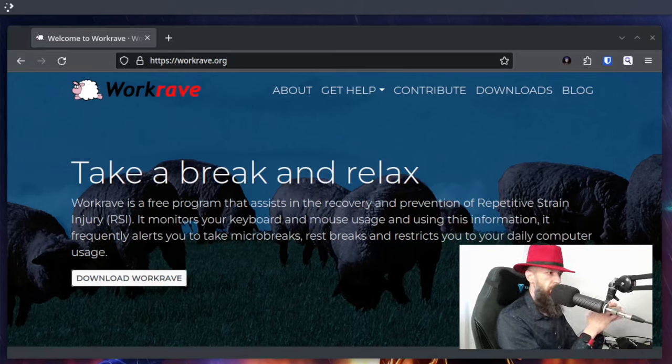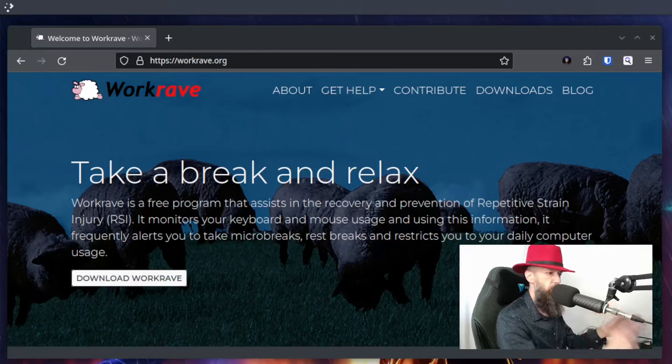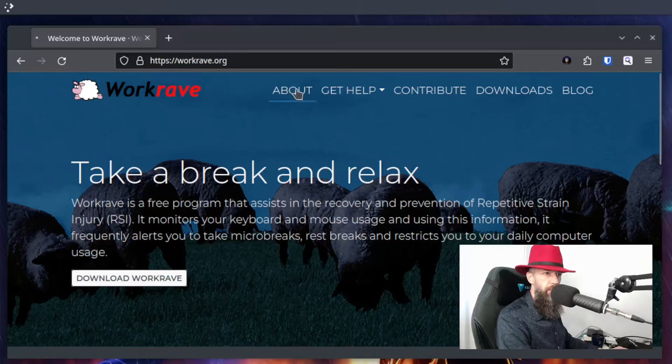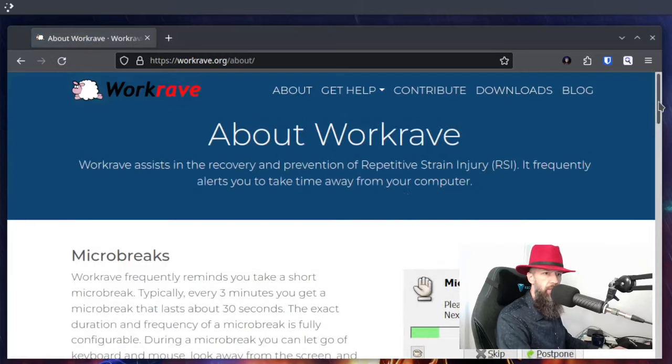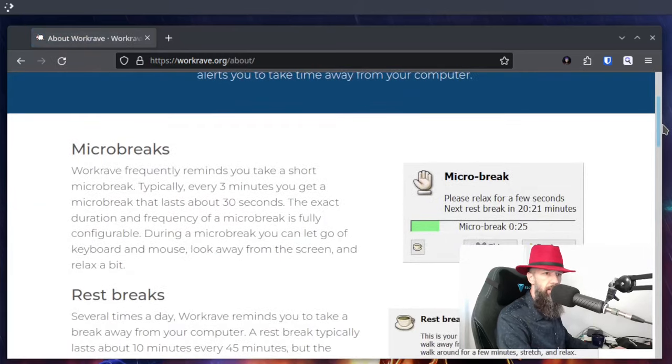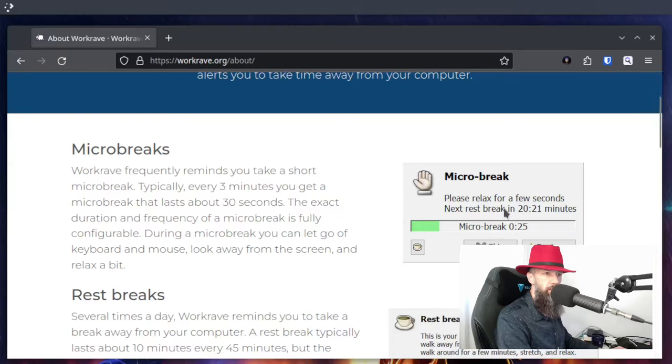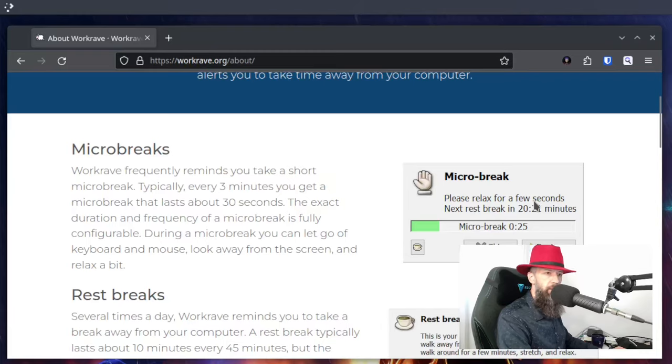That's not very healthy, so let me show you what this application does. Let's go to the about page. It will warn you that you need to do some breaks and that's basically the gist of it.